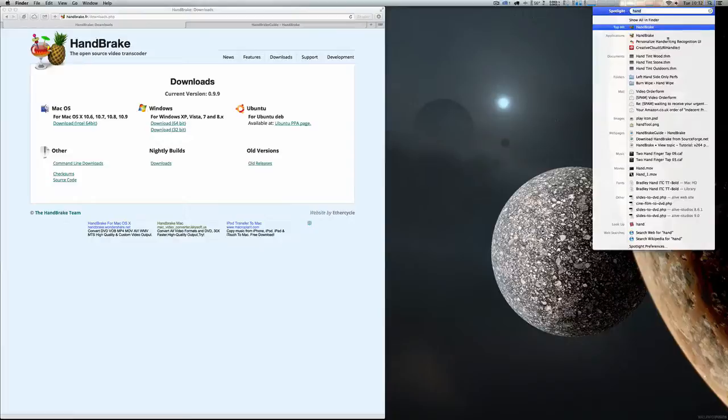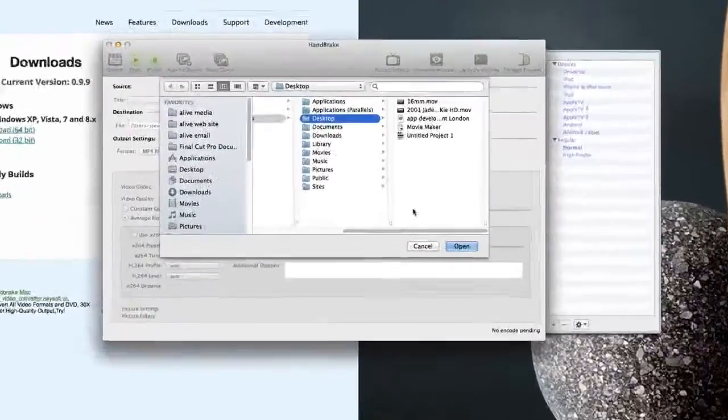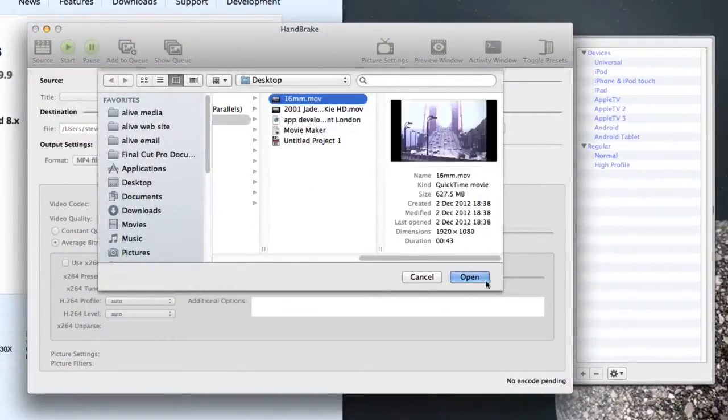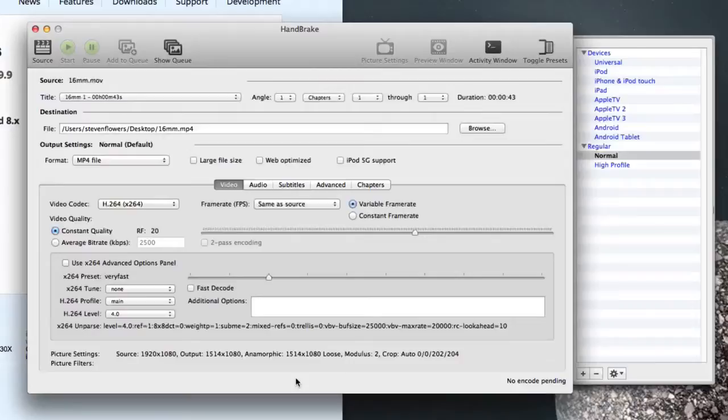Let's load Handbrake. Straight away it asks you what you want to convert. I'm going to select that 16mm film. Okay, so it's imported.